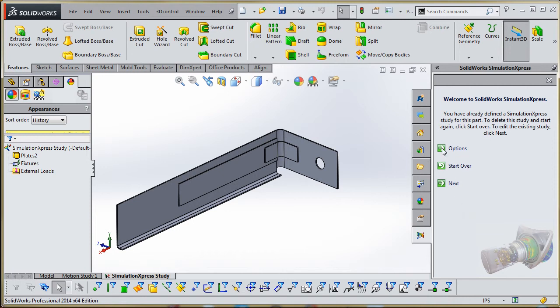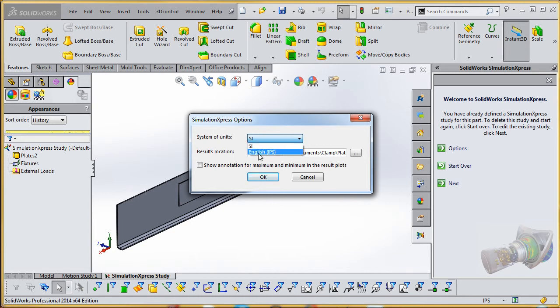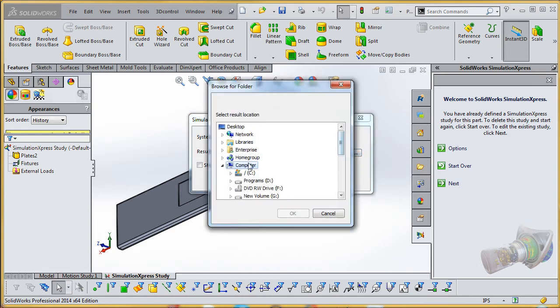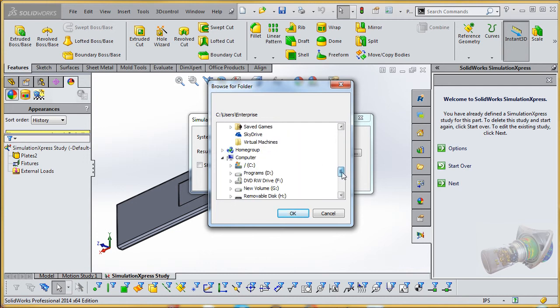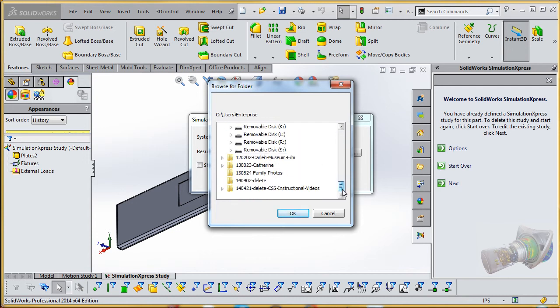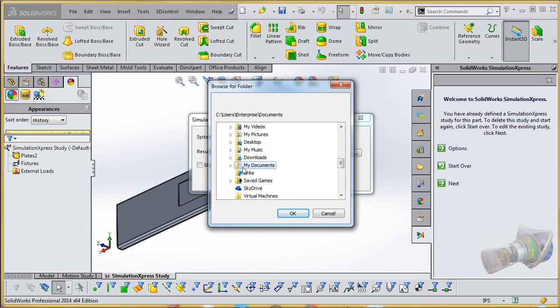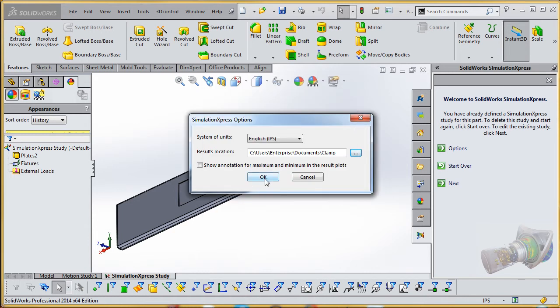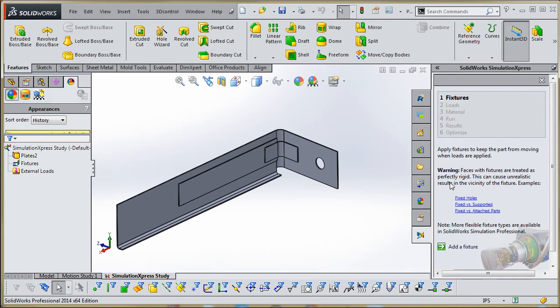So let's focus over here and take a look at things. What we want to do initially is go to options and choose the system we use. Instead of international standards, go to English. And you can choose a result location here if you want to do that. It'll make it a little bit more predictable if you can put it in a place where you can find it. So I'm going to put it in my documents folder. I have a folder in here called clamps. So then go to OK, and then we're going to go to the next step.